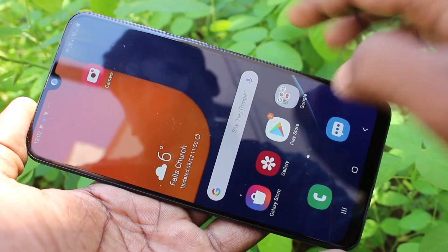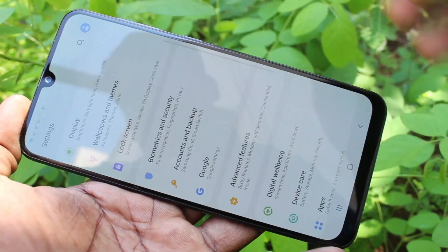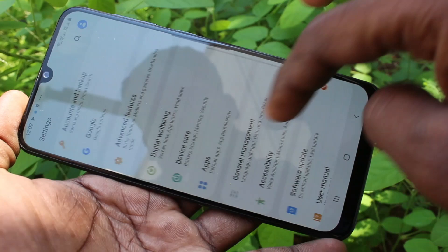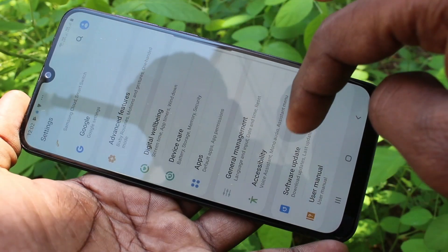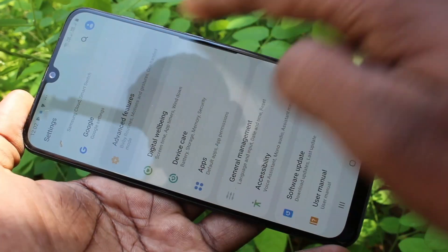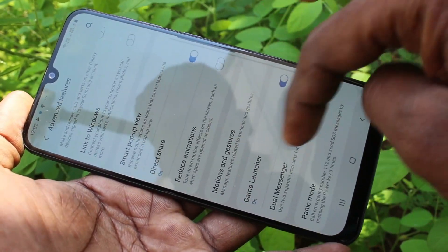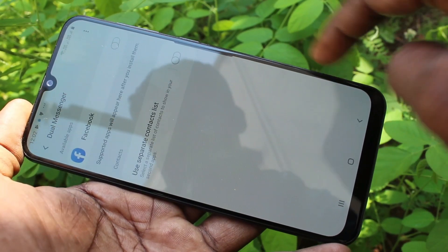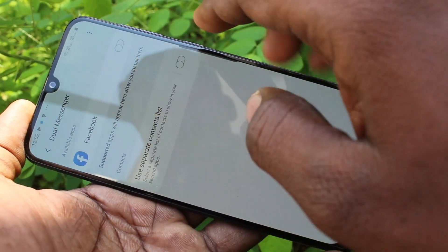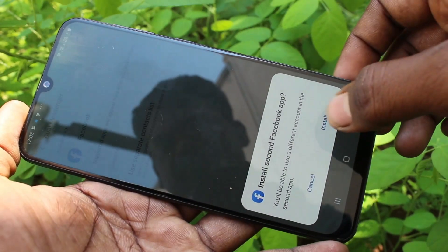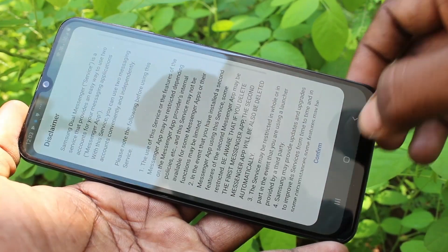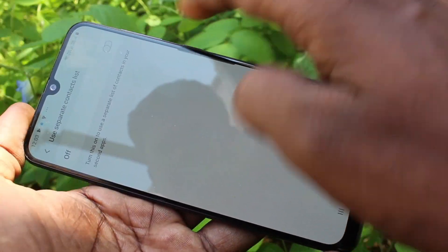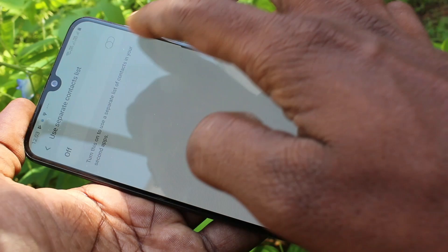First of all, open the Settings on your phone and scroll down. Click on Advanced Features, then click on Dual Messenger, and turn on the button next to Facebook. I only have Facebook installed, so it is shown here. All supported apps will be shown here.